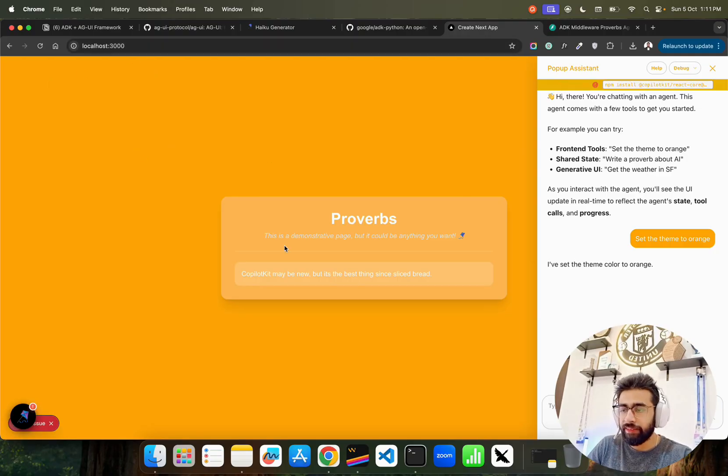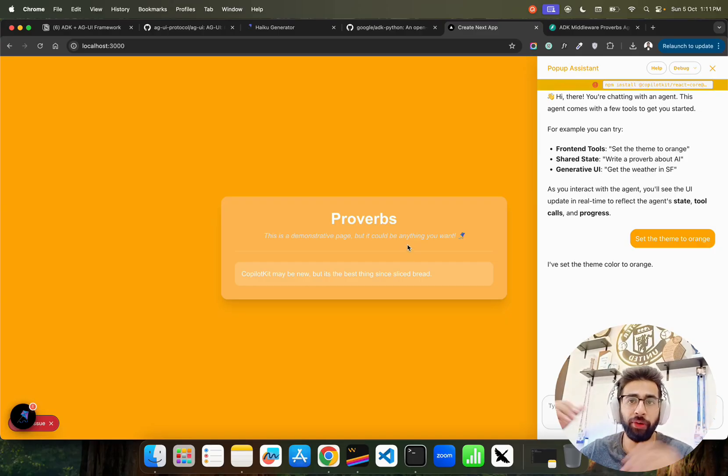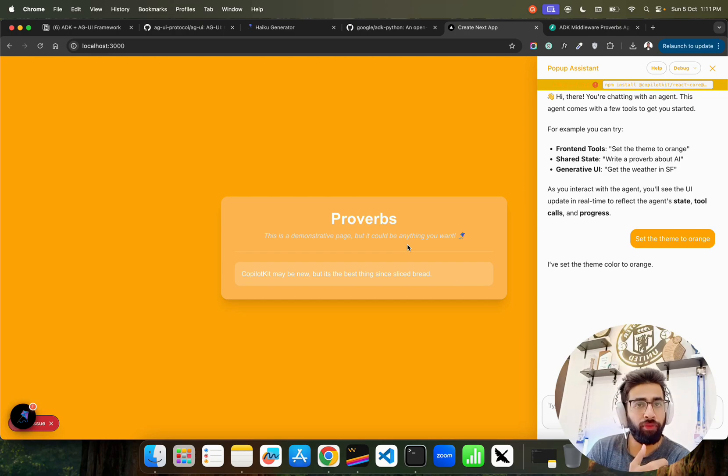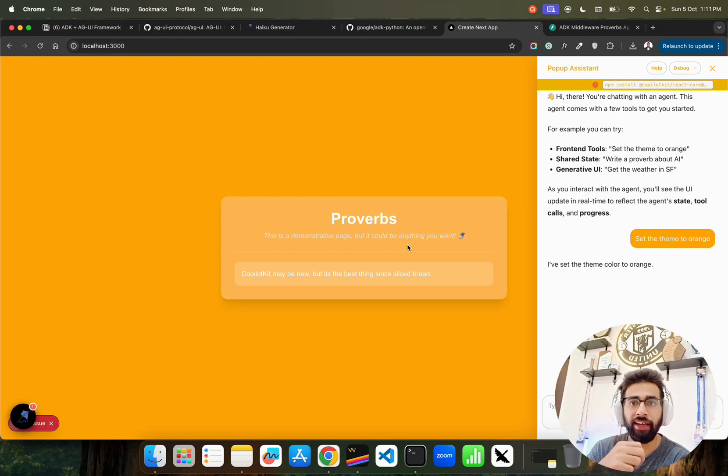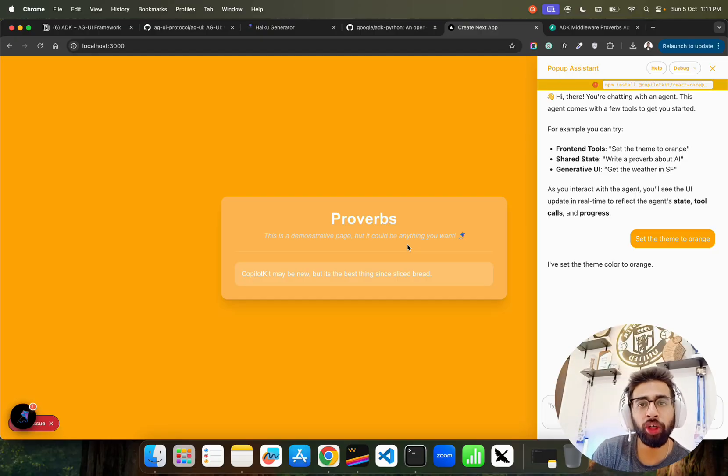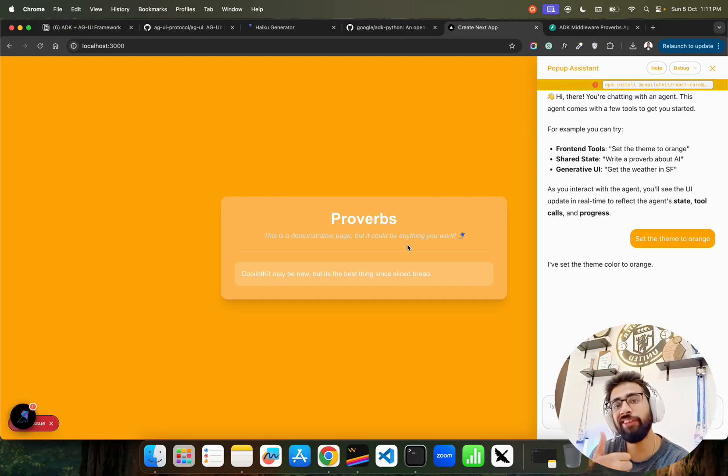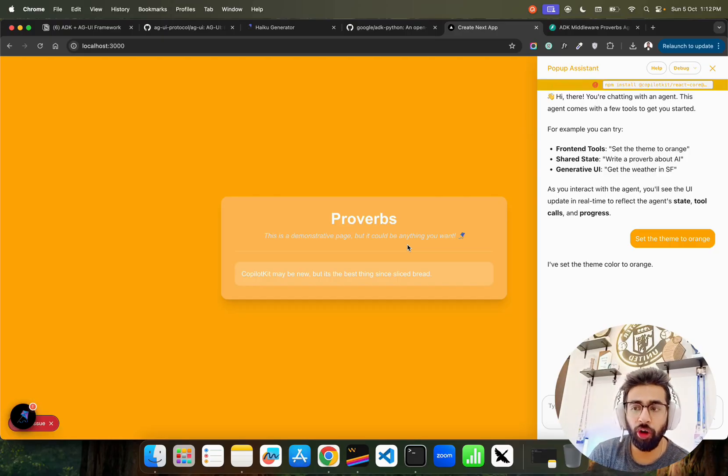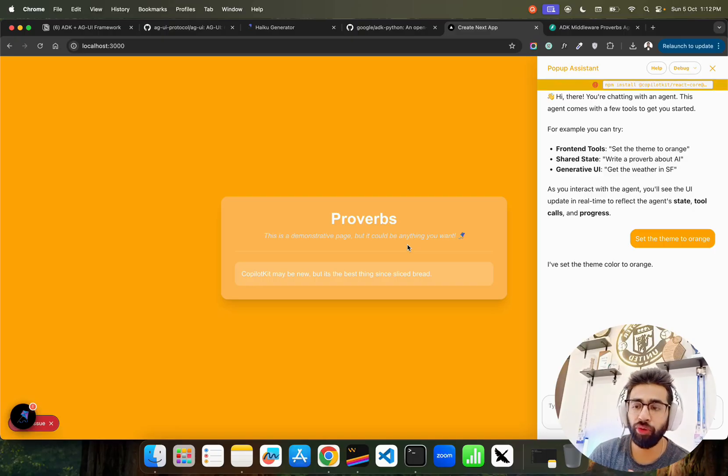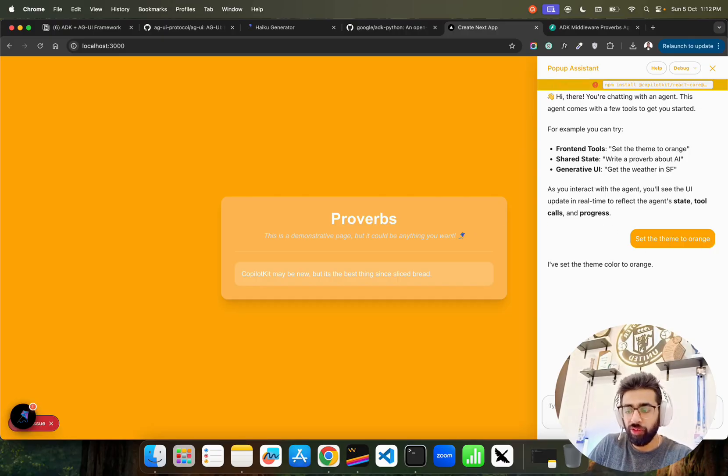I have something on localhost 3000. It says this is a demonstrative page, but it could be anything you want. Let's say you're a front-end developer or full stack engineer, and you want agents to interact with your UI - change the color of a button, section, or div card, play something automatically, download or take actions that trigger an event. You can use these protocols to build similar use cases on the front end side.